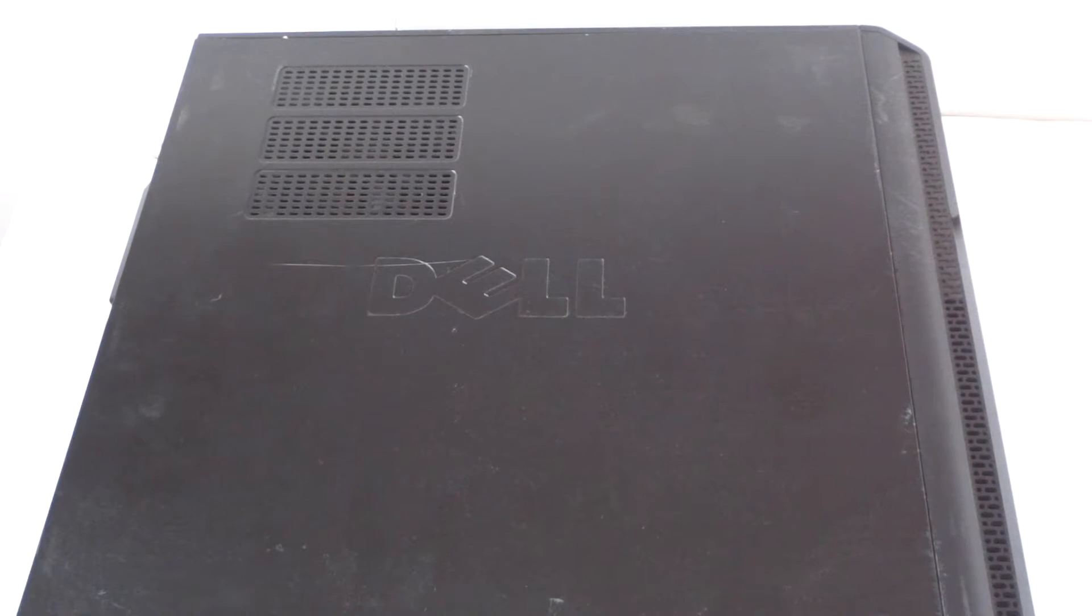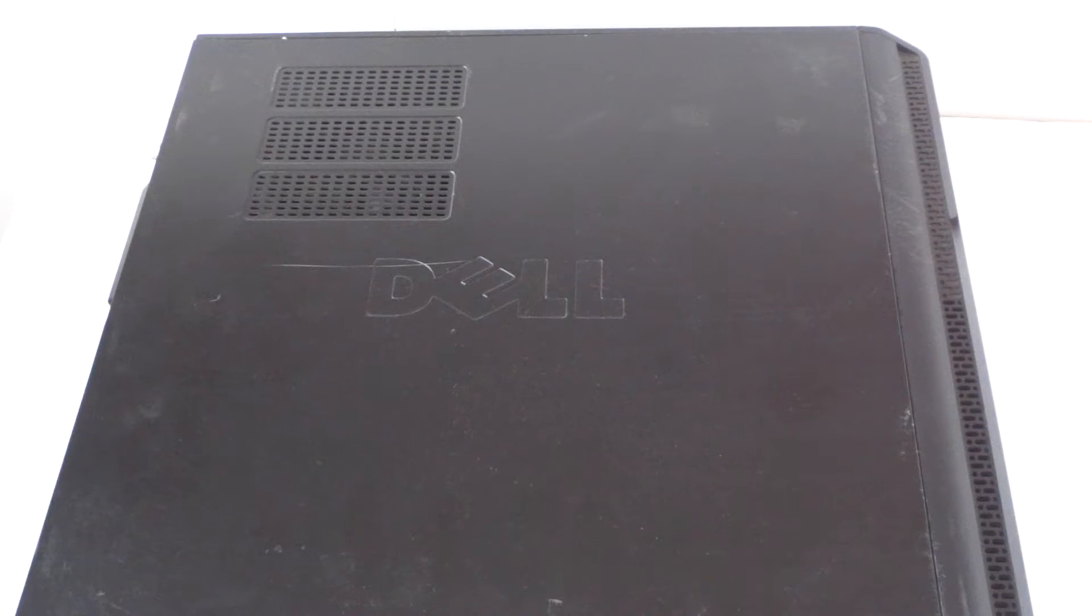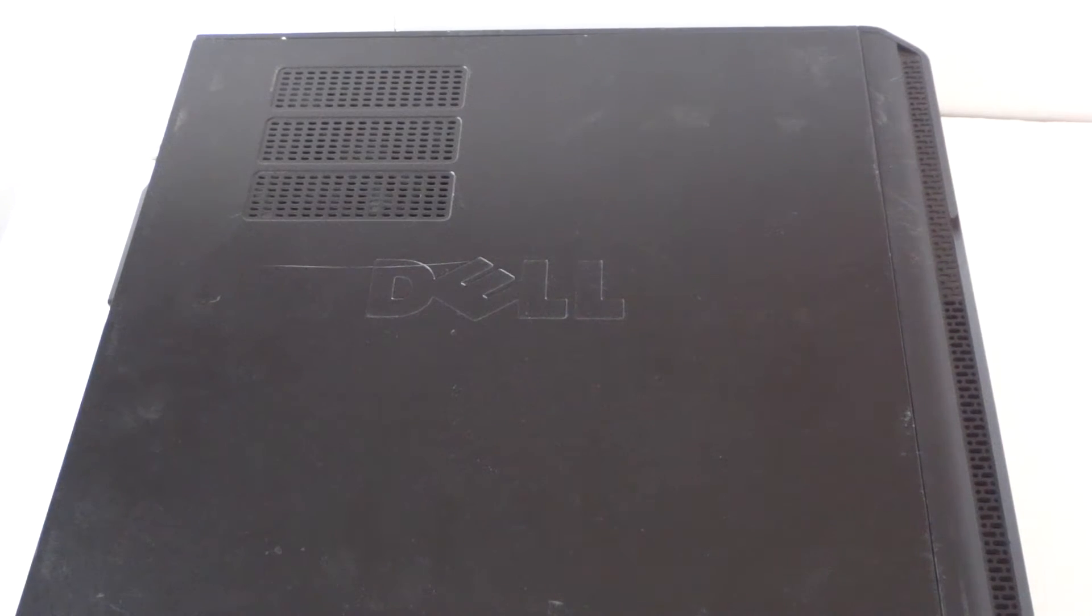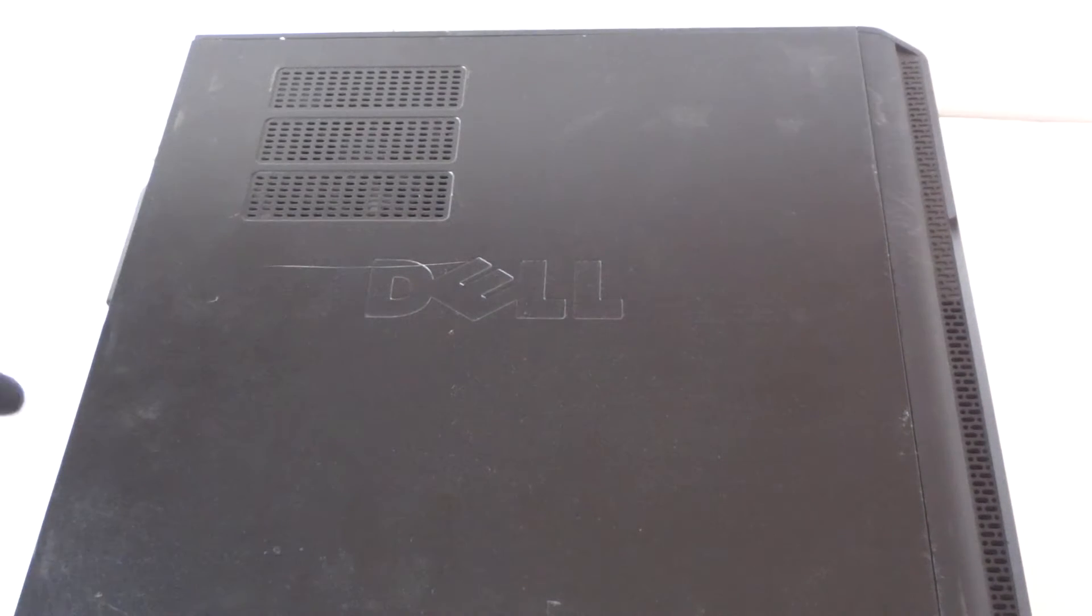What's going on you guys, this is MXKDI here with another Dell Vostro 230 processor upgrade and I'm going to show you guys how to do that.